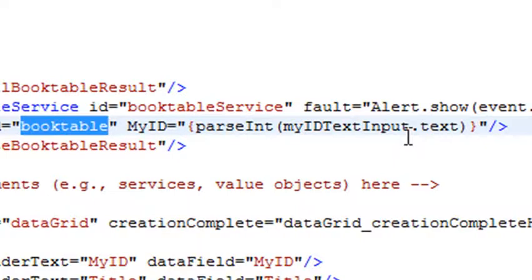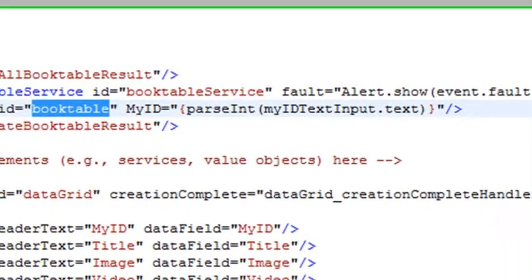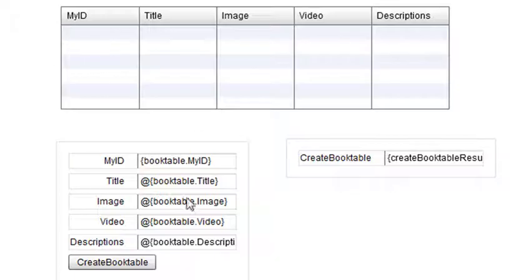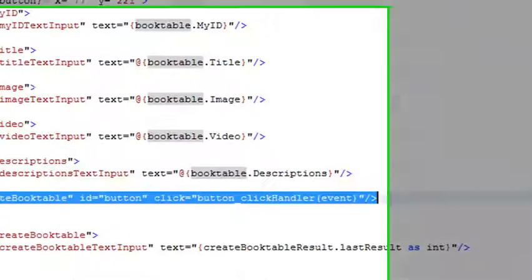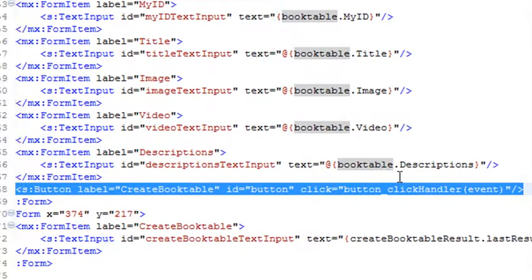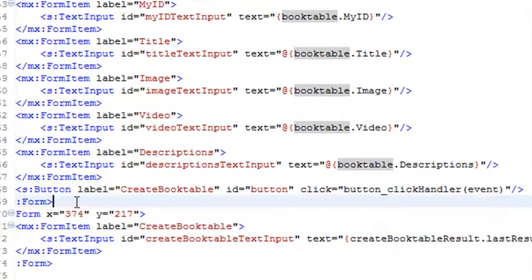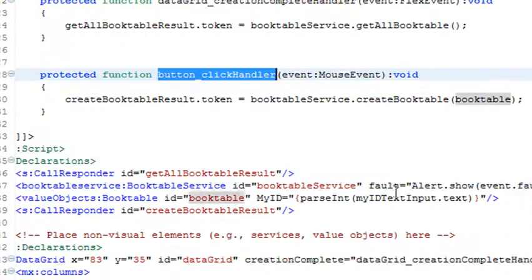Now, what I want to happen is I actually want this to show after I add it. So let's go back to my design mode. Let's just click on that Create Book Table. Let's see what happens when we press that button. So go back to source. And I'm going to use my control roll over here and click.